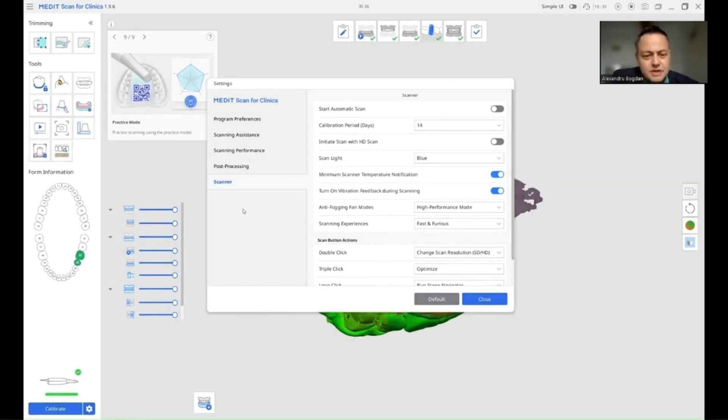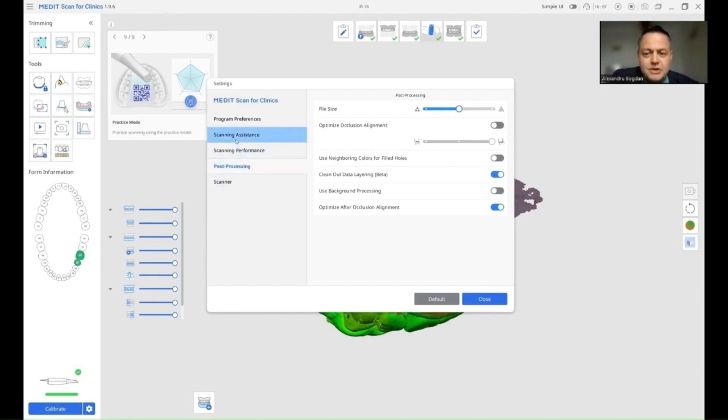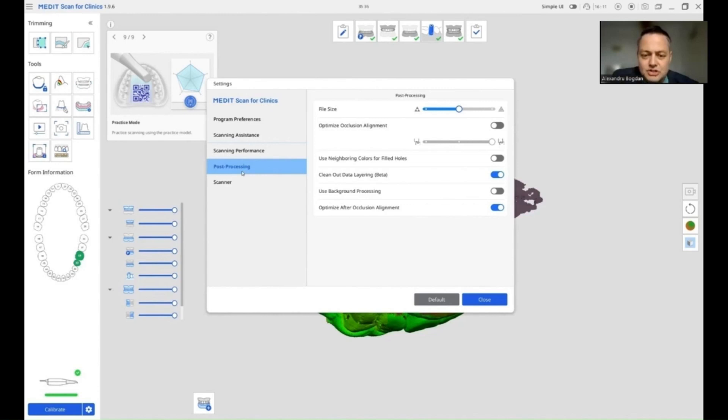Let's see, they are located in the post-processing part. I will turn them off and I generally do so in distal cases because in these cases, the software tries to match the models. Because it doesn't find any parts to match on the implant side, it's also possible to distort these models as positions one to the other. So in these kind of scans, I will disable occlusion alignment.